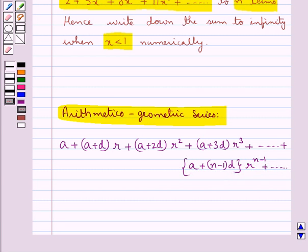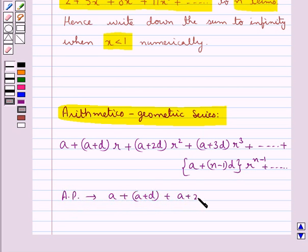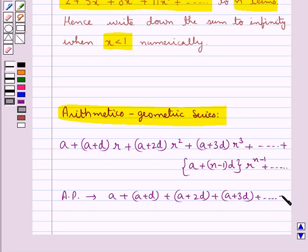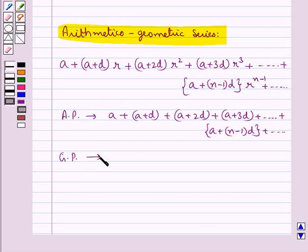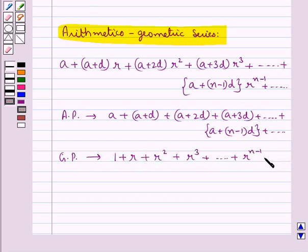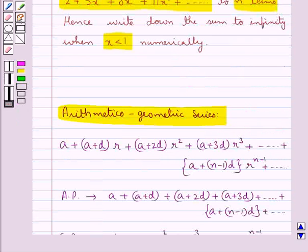This is the arithmetical-geometric series, each term of which is found by multiplying the corresponding terms of an AP and a GP. In this case the AP is a, plus (a+d), plus (a+2d), plus (a+3d), plus and so on, plus (a + (n-1)d), plus and so on. And here the GP is 1 plus r plus r squared plus r cubed plus and so on plus r to the power n minus 1 plus and so on. This is the key idea.